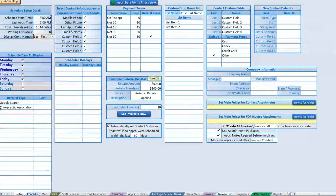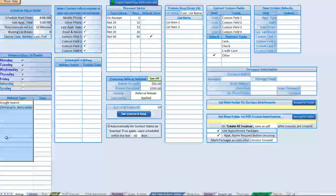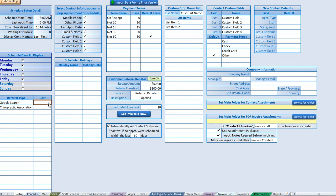Next we have referral types. You can put anything in here — these are the types of referrals tracking how your contacts heard about you, whether through advertising or the internet. We can also enter the cost here, which helps us calculate a cost per acquisition. For example, if we spent two hundred dollars on Google search and got ten new contacts, we can run a report and know each one cost us twenty dollars.